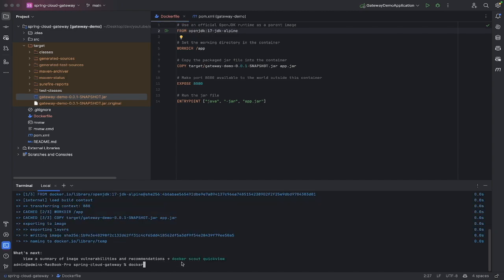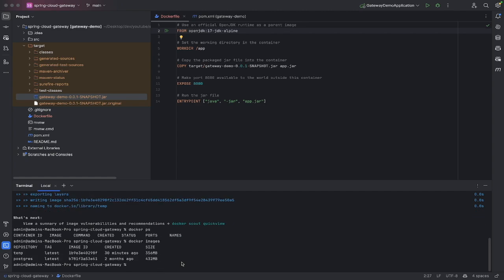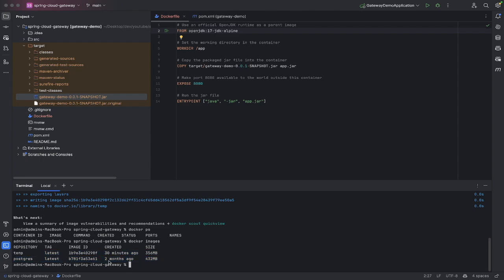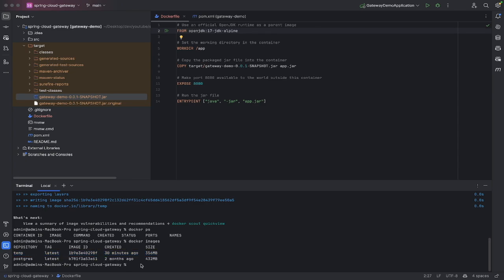Once you've done that command, let's do docker images. If you do docker images, you can see I have two images here. You can ignore this postgres one, that's just one I had from earlier, it's not related to this project. But this is the one we're interested in here, this is the temp because that's what we named it above.